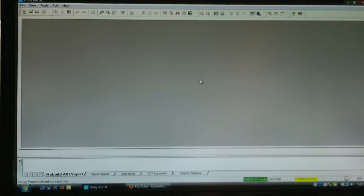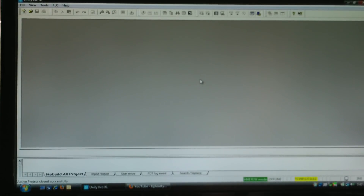Welcome. This is the first video in the series of how to use Unity Pro to program a Modicon processor.